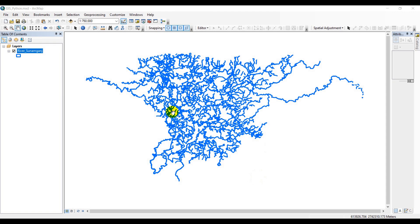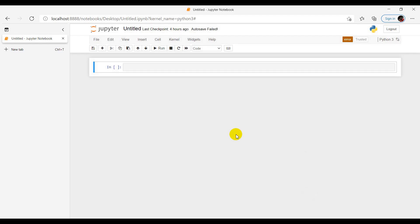Okay, before getting started, let me just walk you through the interface. I have with me the river system going through the district called Shunamgons. For scripting purpose, today one new addition that I have brought to my tutorial is using Jupyter Notebook. This is a product of Anaconda and it's very handy and very familiar for other programmers as well as for other professionals or statisticians. I will be using this console for my coding purpose.